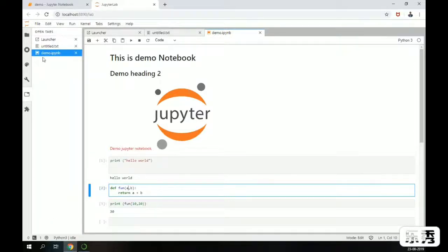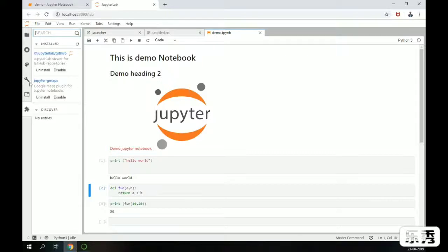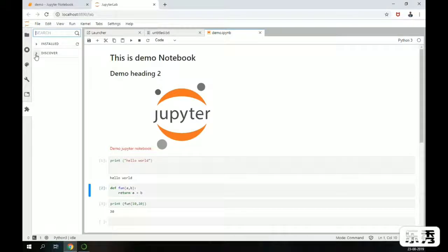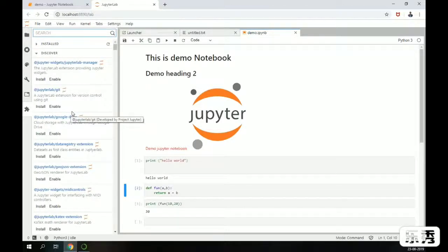Apart from that, there is a launcher available here. It will show all open tabs and we can manage all the tabs — close and open them accordingly. One of the important features is the Extension Manager, which we can also call the Plugin Manager. Inside this plugin manager, we can discover and install additional plugins.